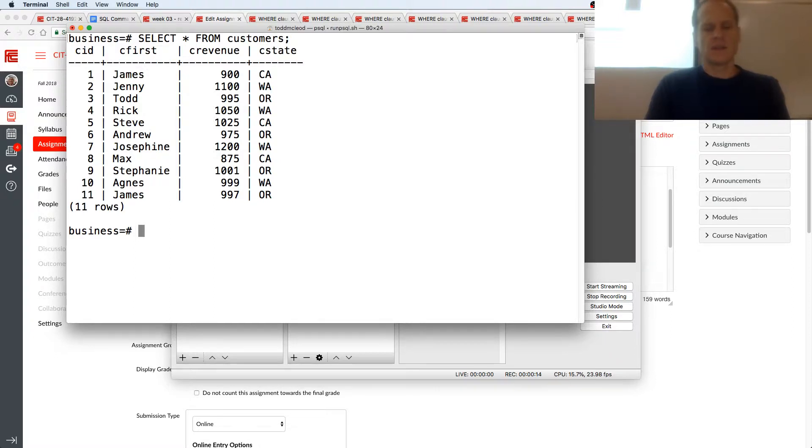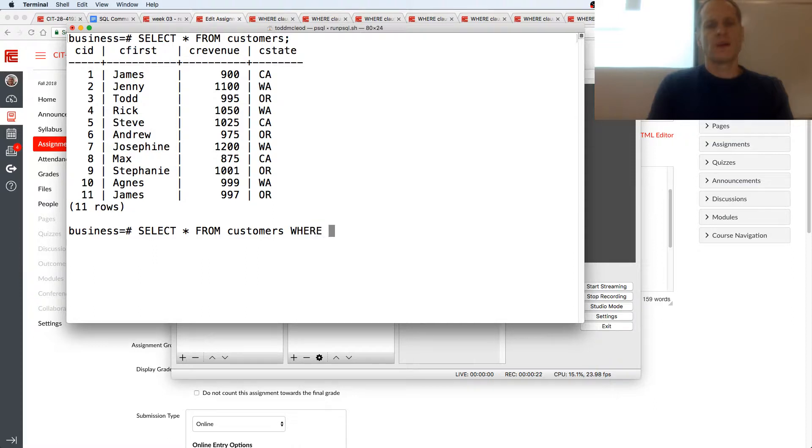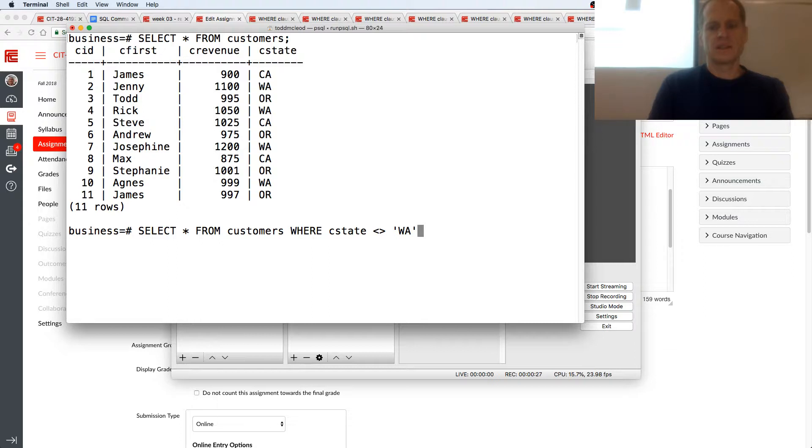So I'm going to do select star from customers where C state is not equal to Washington.